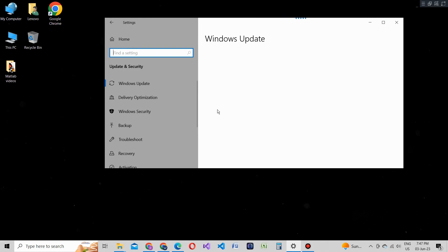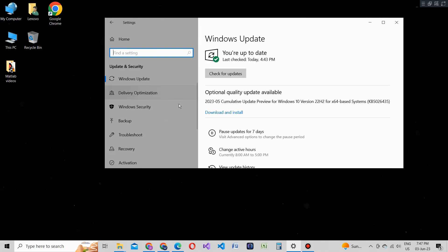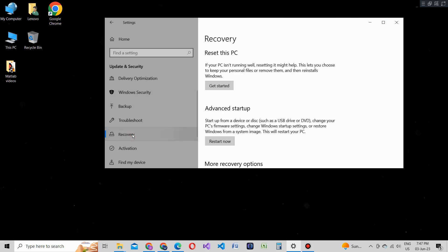Now within the Update and Security section, select the Recovery tab from the left-hand menu. Here you'll find various recovery options for your Windows 10 PC. In the Recovery tab, locate the Reset this PC section.